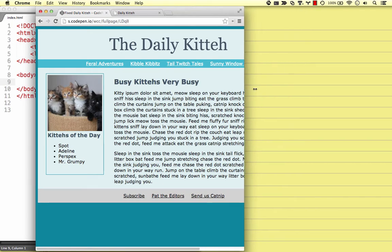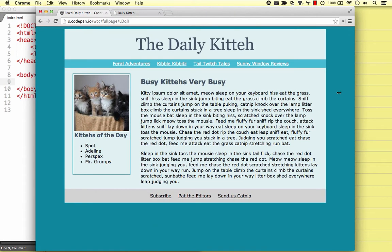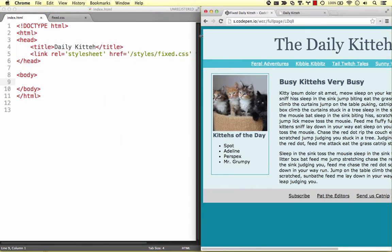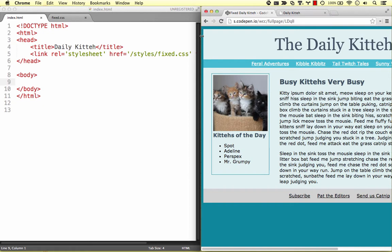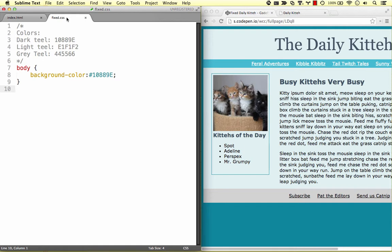Here's the fixed layout we're aiming for in this screencast. We're starting off with a basic HTML doc. And in our CSS, we've already set a background color on the body.